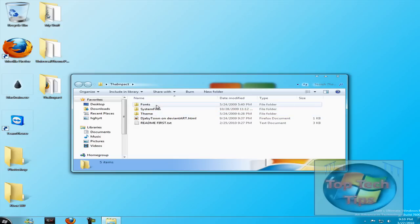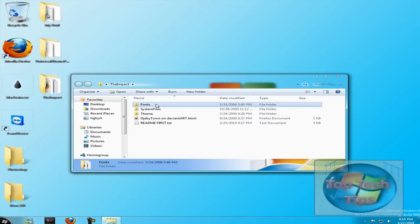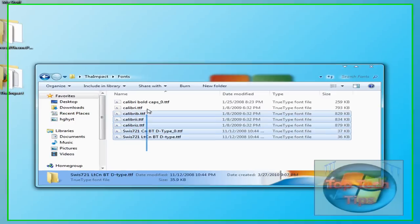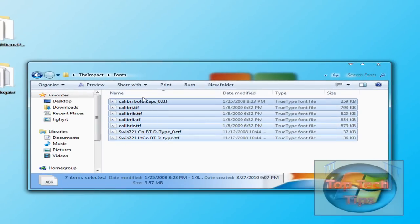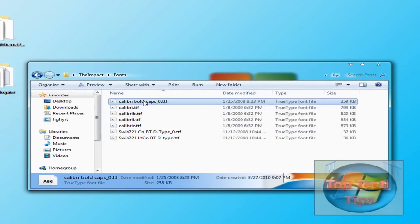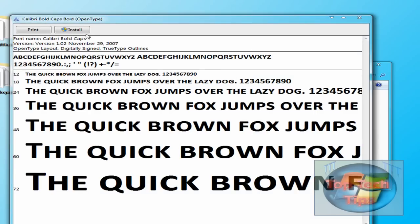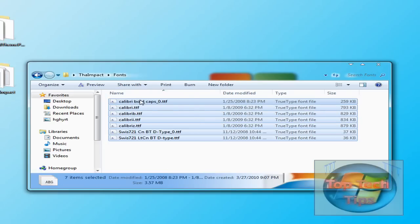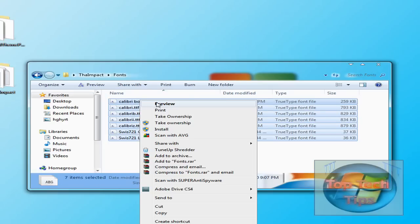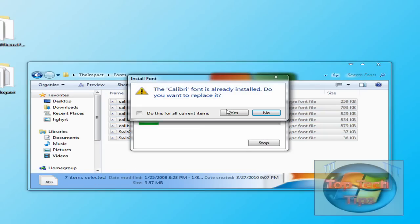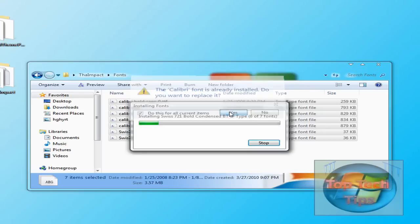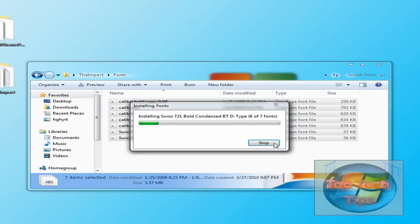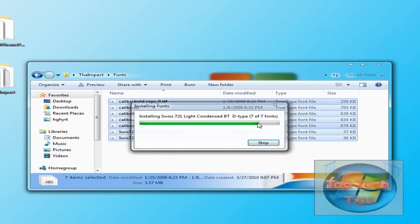Theme, system files, and fonts. So the first thing you have to do once you get that is just open the fonts and select them all. And just click Install. And just click Do This For All Current Items and click Yes. And wait like ten seconds or so.